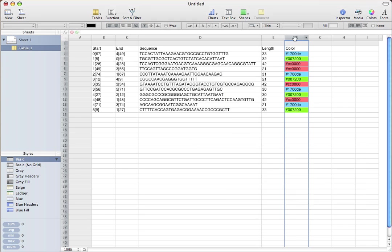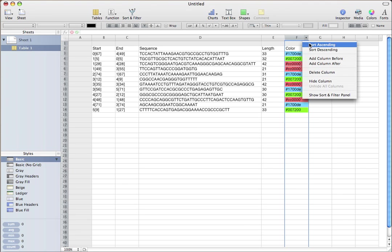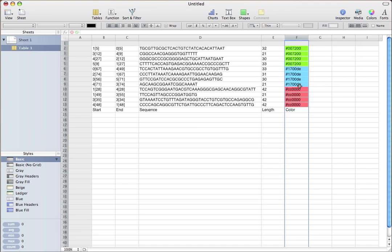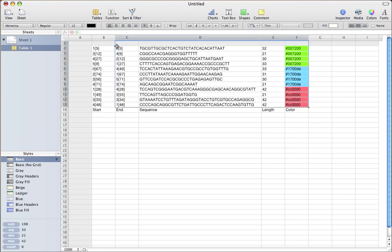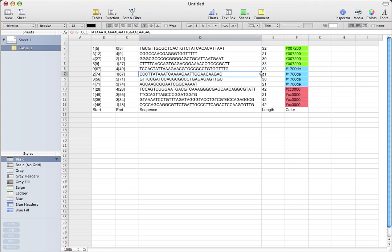Now you can just come in here and sort this column, and then you just easily group your staples. So when you order them, they'll be adjacent in the 96-well plate, for example, and easy to pipette.